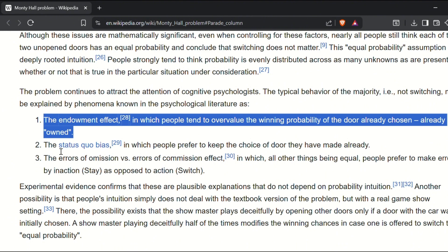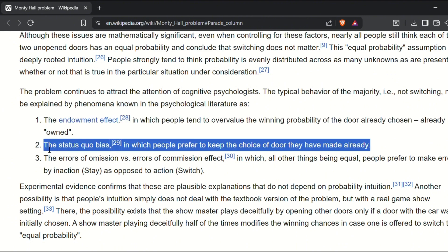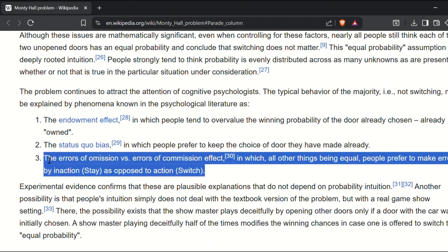Finally, we have omission bias, where people often prefer to make mistakes by doing nothing rather than taking action, switching.